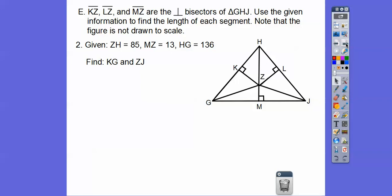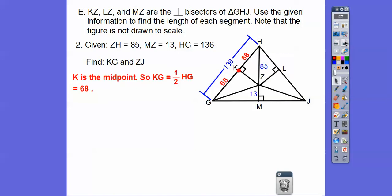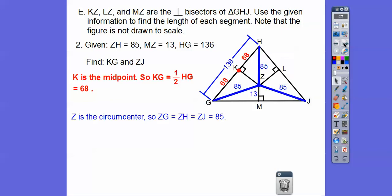Next problem: ZH equals 85, MZ equals 13, HG equals 136. Find KG: remember K is the midpoint of HG, so KG is half of 136, which is 68. Find ZJ: ZJ is a radius of the circumcircle, equal to ZH, so ZJ equals 85.